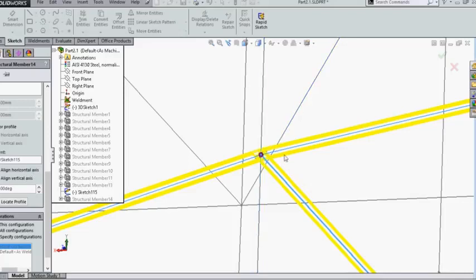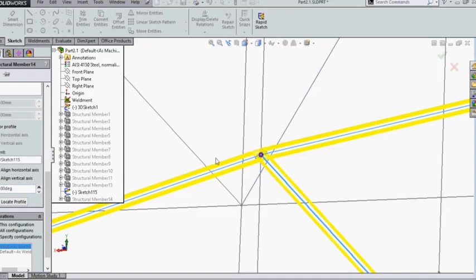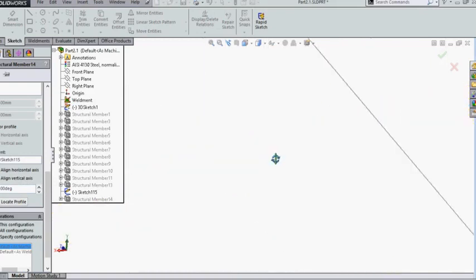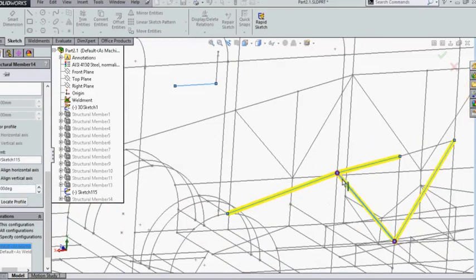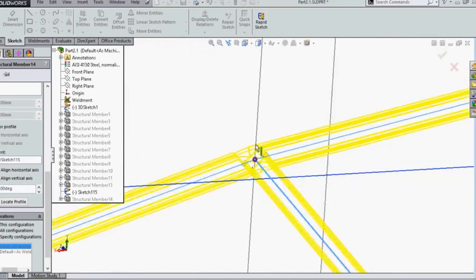Now once you have aligned to one of the coordinates or sketches, you also have the flexibility to designate a degree of turn. You can do this over here: align horizontal axis and change the degrees. As you can see, it's moving. This can be done based on what requirement you have.